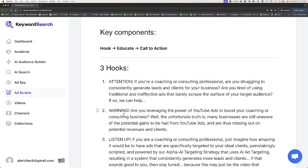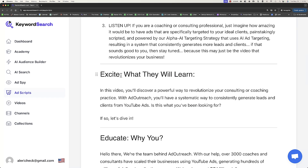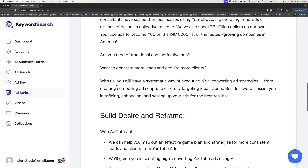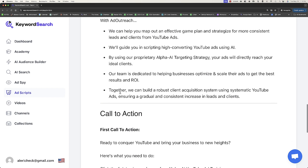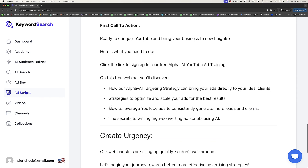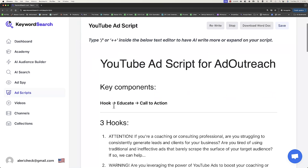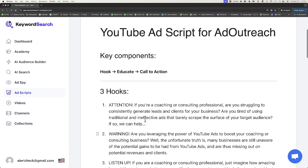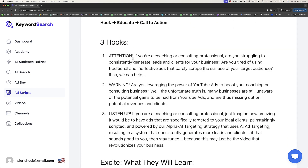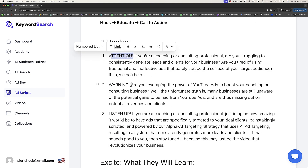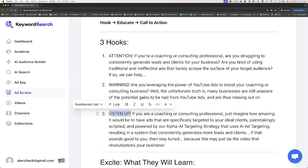This is a full editor, so you can actually go in here and edit all of this. You'll notice at the beginning we have the different hooks. These are just headings for the hook — the attention, warning, or listen up. These aren't meant to be read. This is meant to indicate what type of hook it is: this is an attention grabbing hook, this is a warning hook, this is a listen up hook.